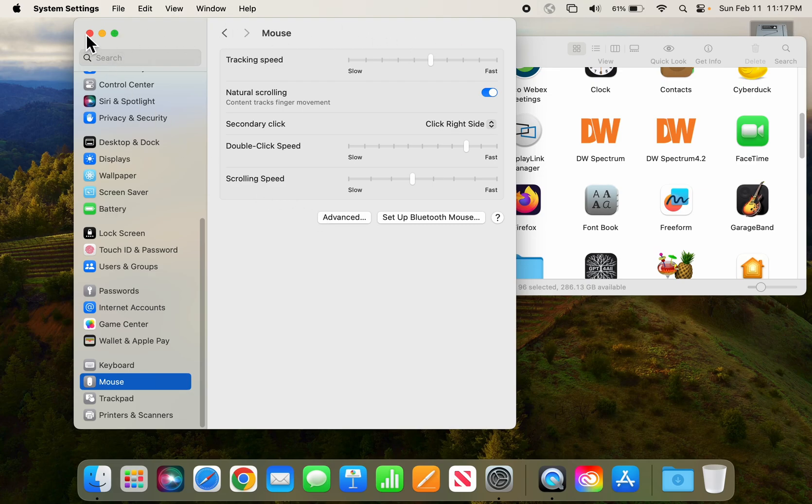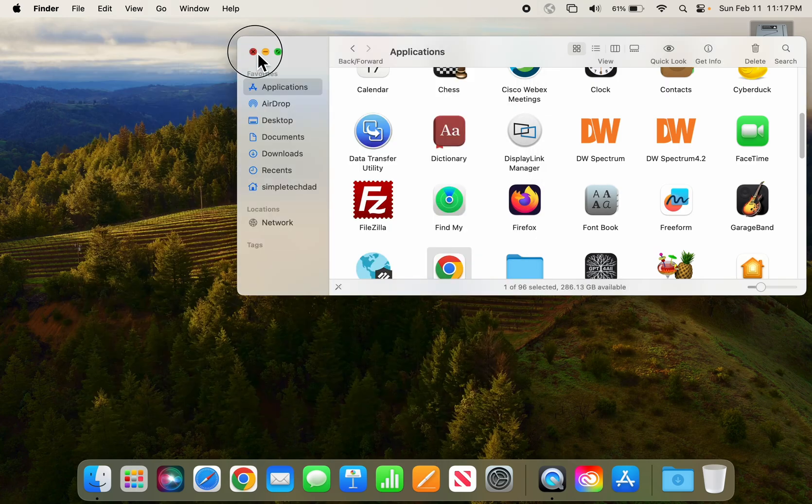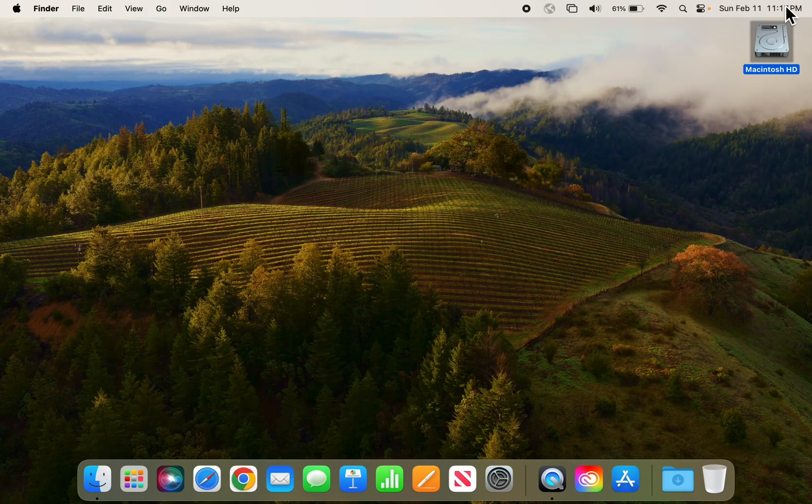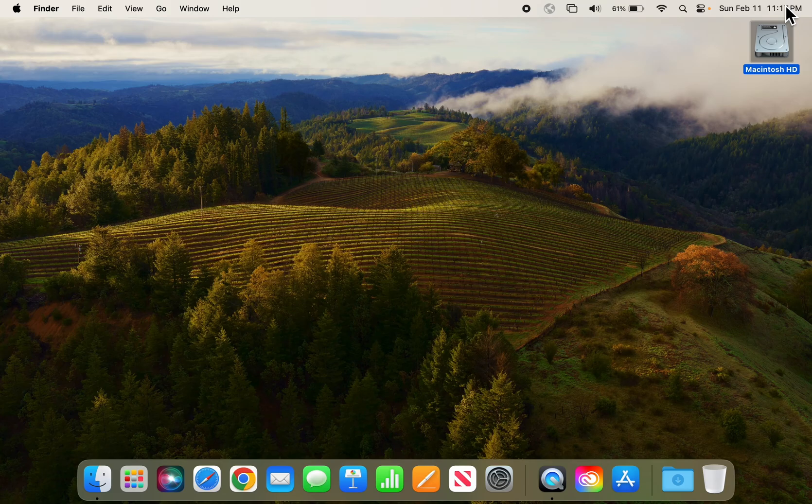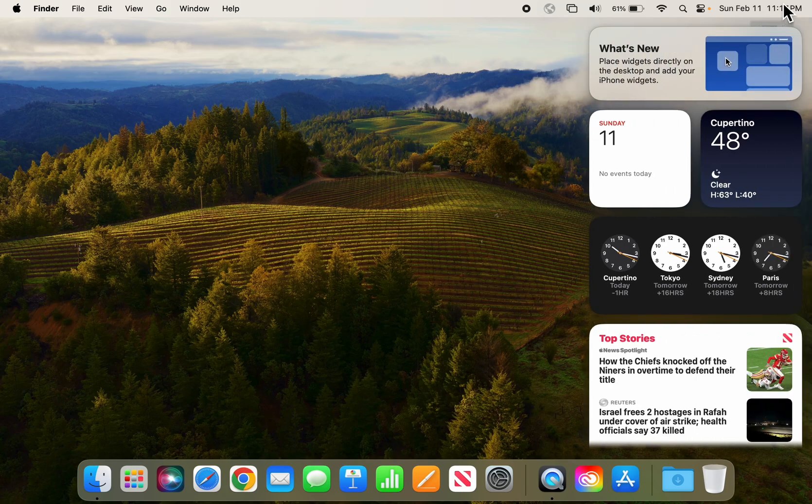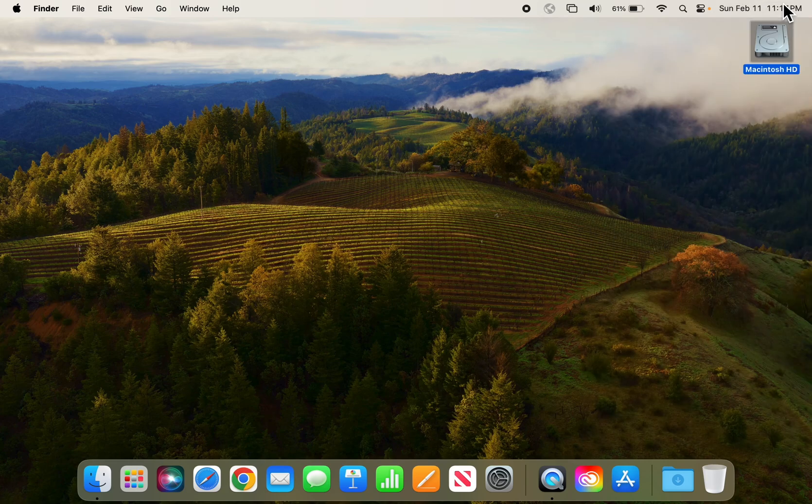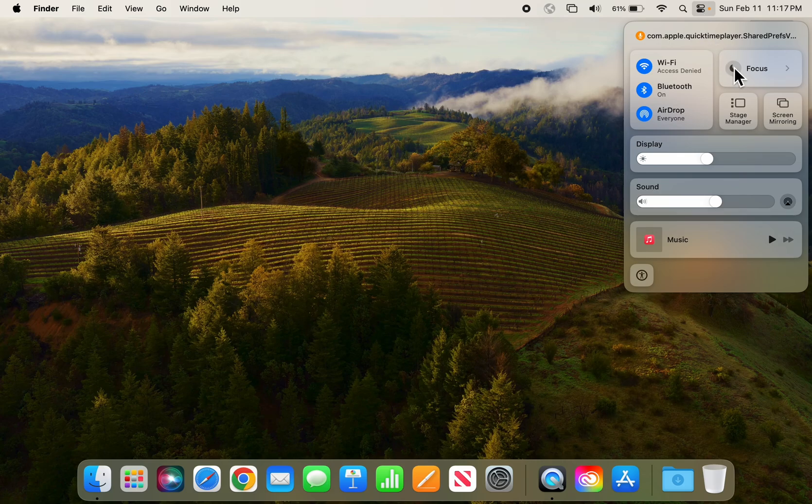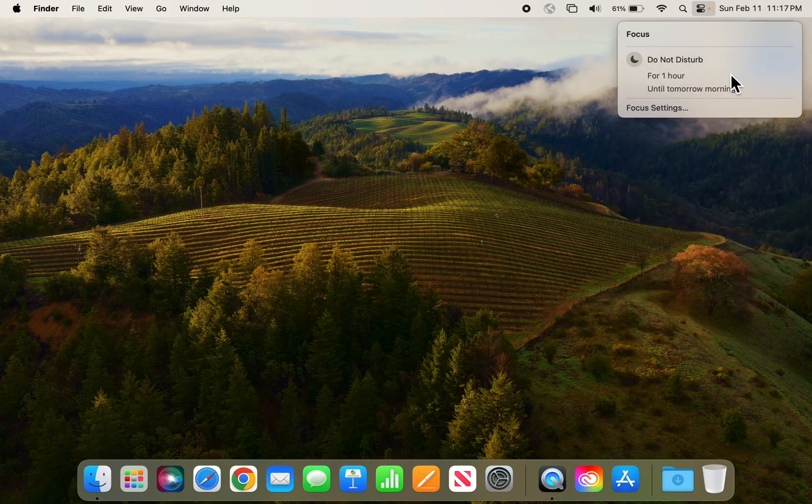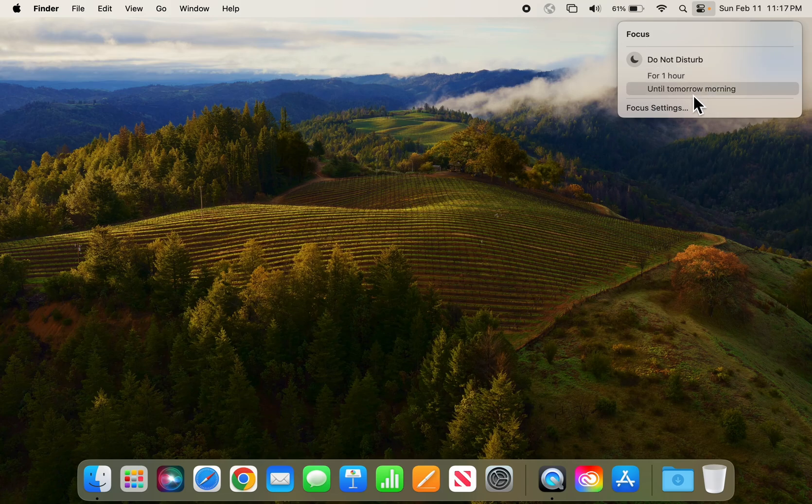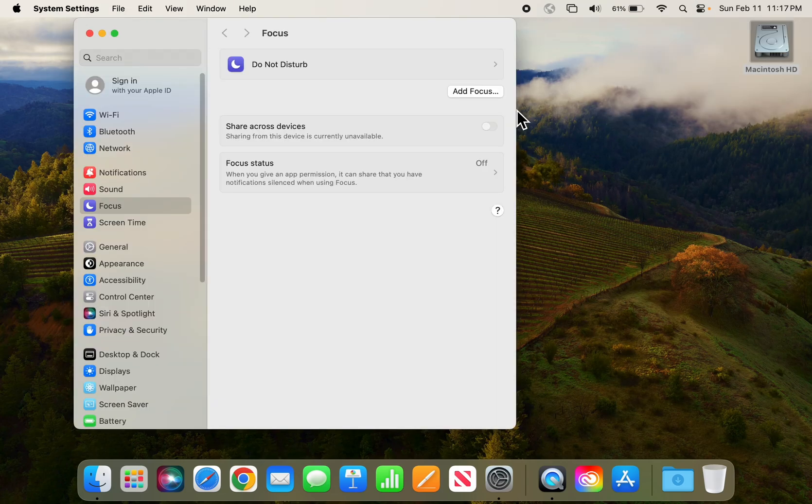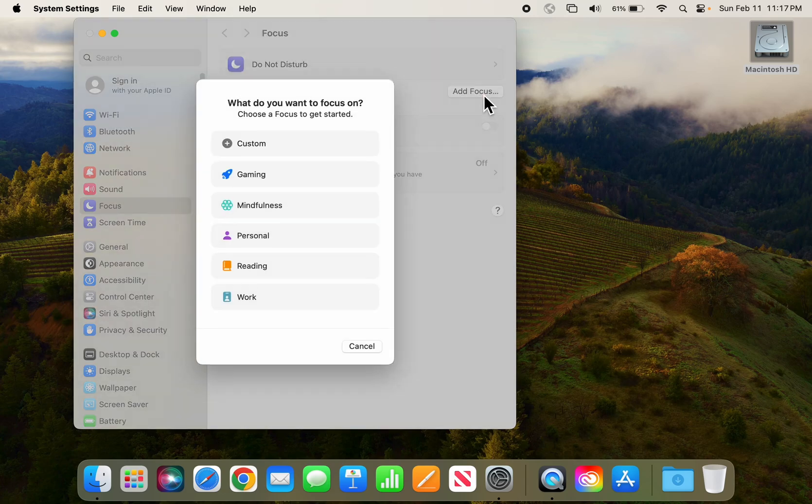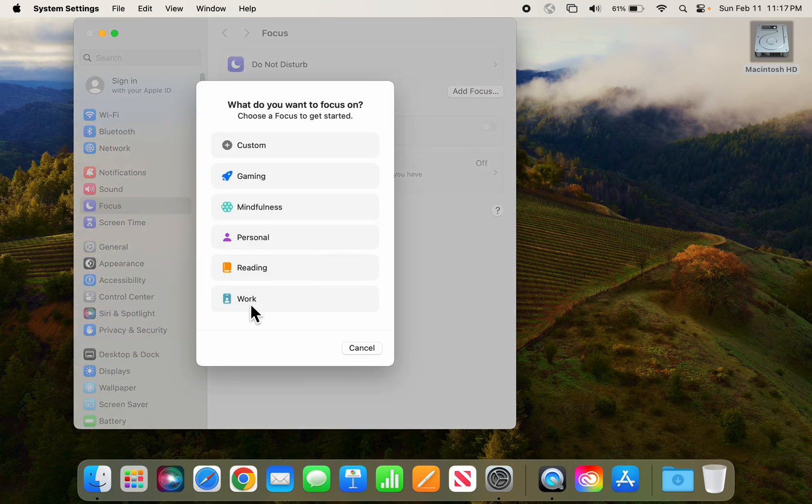Okay, next off we're going to talk about the notifications. So you're doing a demonstration, a presentation, or using your computer or a recording and you don't want interruptions, so you have to adjust what happens here in the notification center. Well, there is this focus that you can turn on—do not disturb for one hour or until tomorrow morning—but you can also go into the focus settings and you could add a focus.